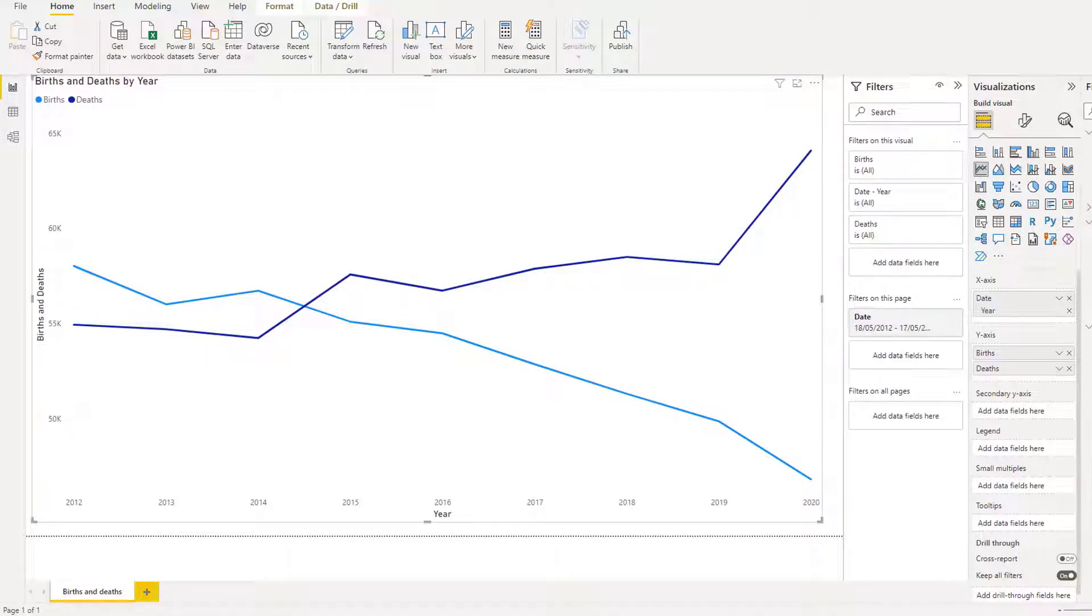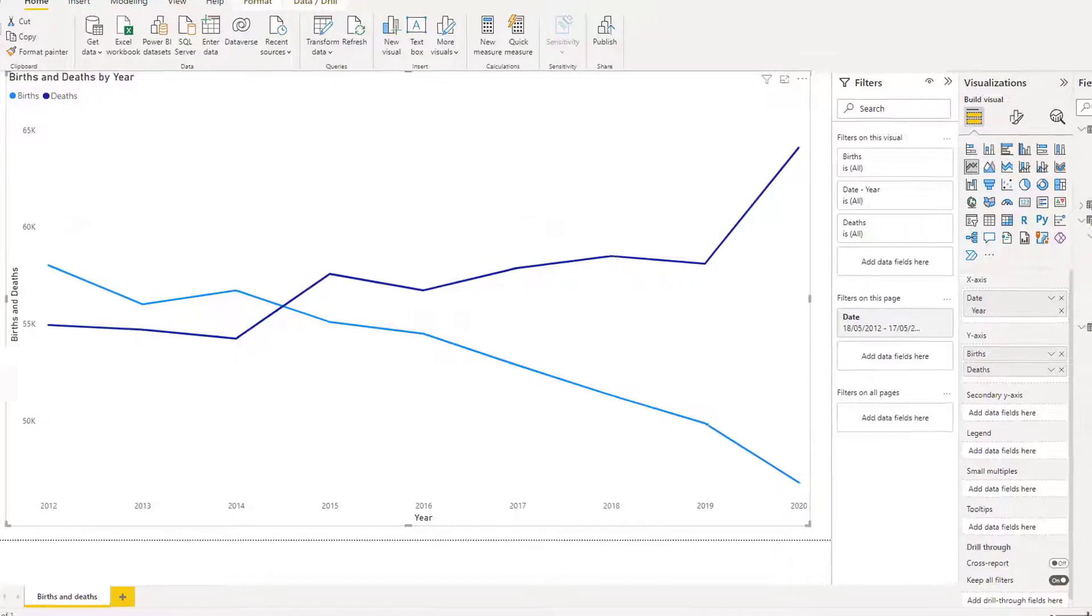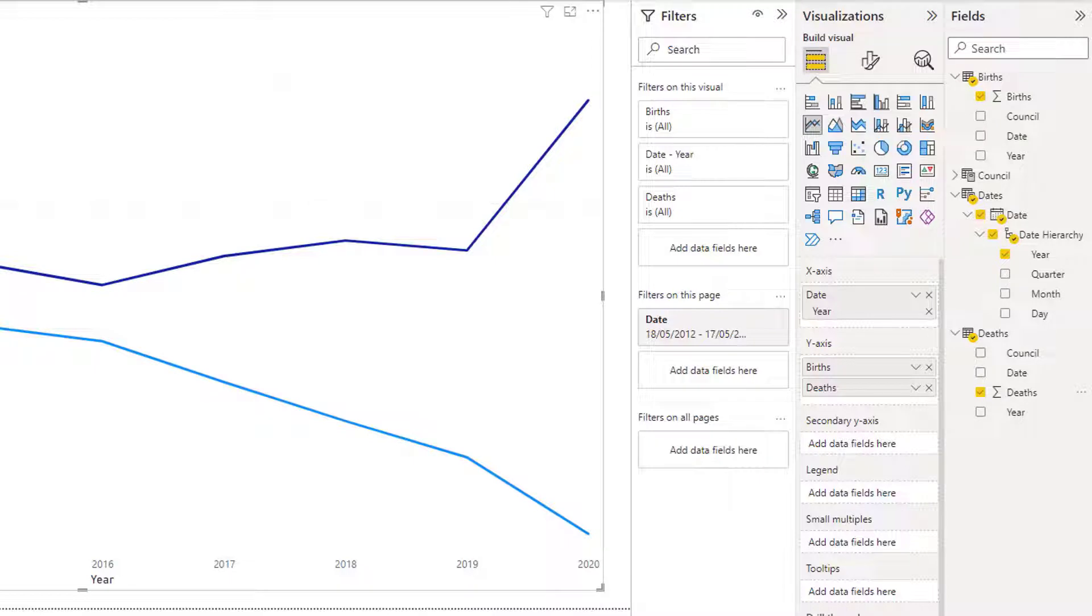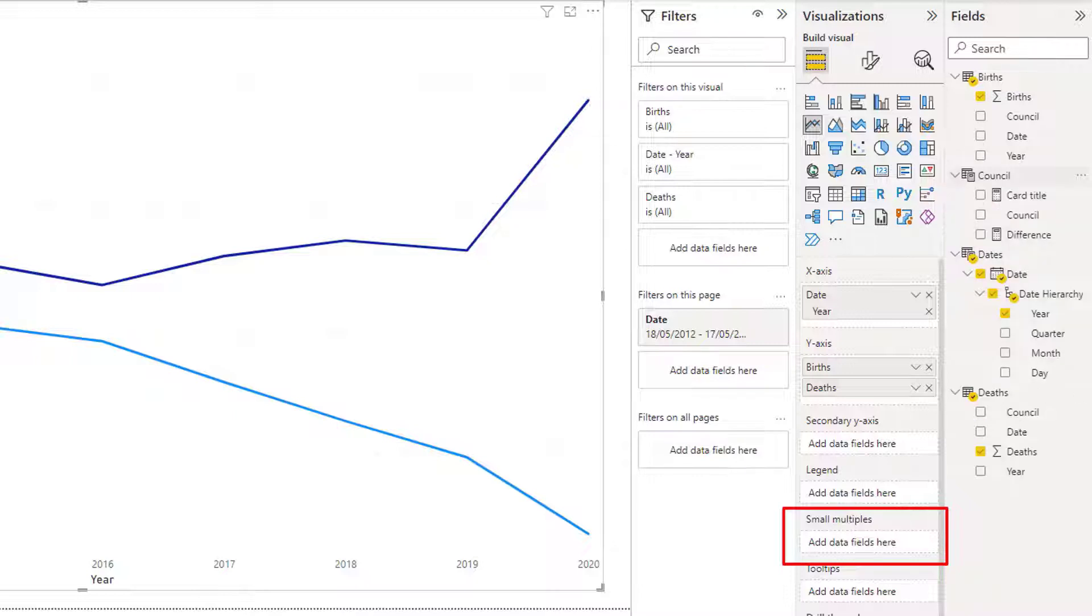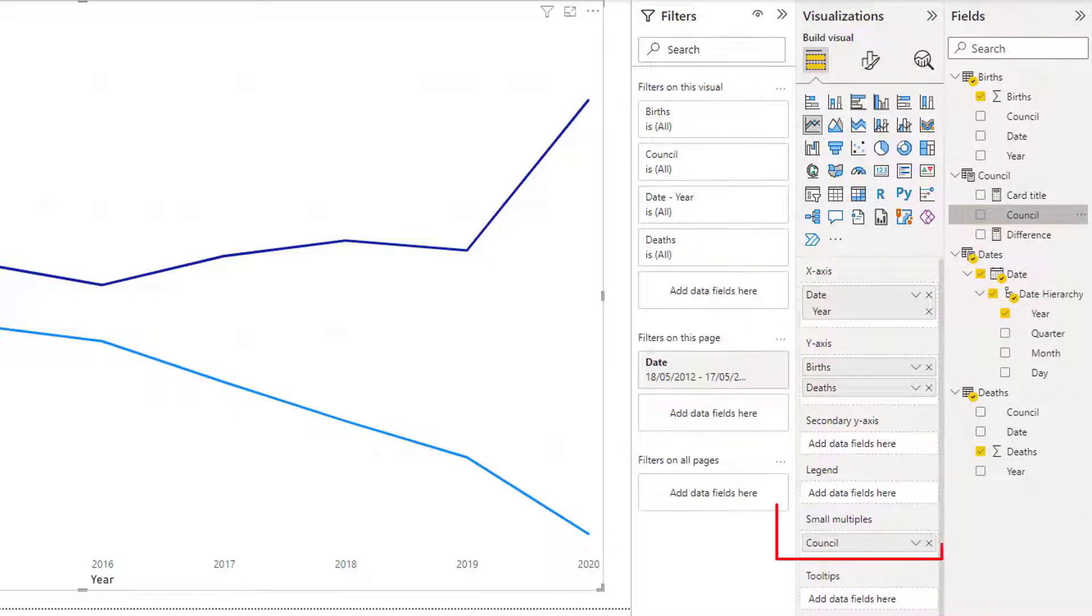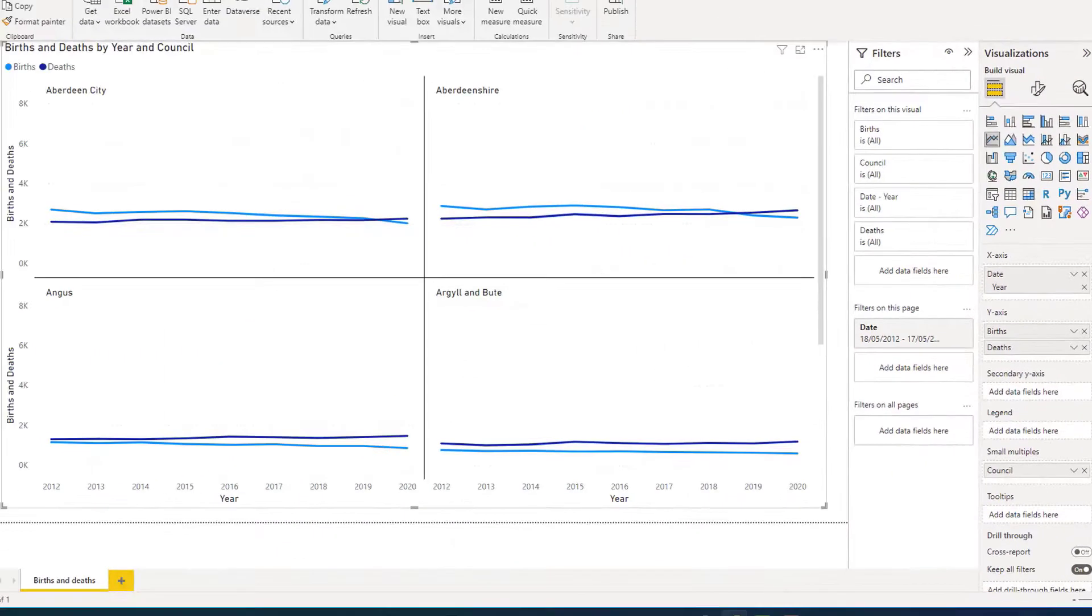I would like to now break this diagram down to show the trend per council. And that's very easy to do. If you look in the visualization pane, there is this item called small multiples. To use that, all I need to do is go to council and I will click and drag council into the small multiples field.